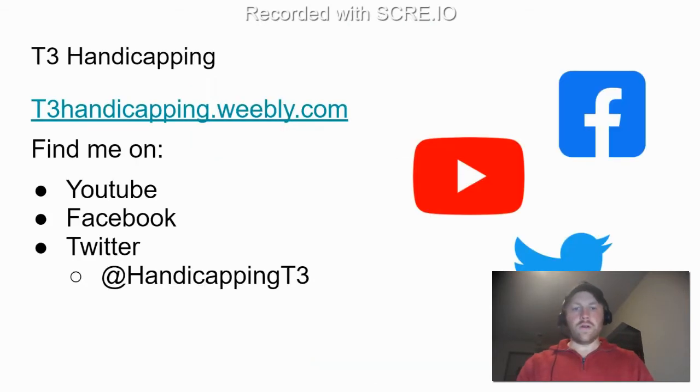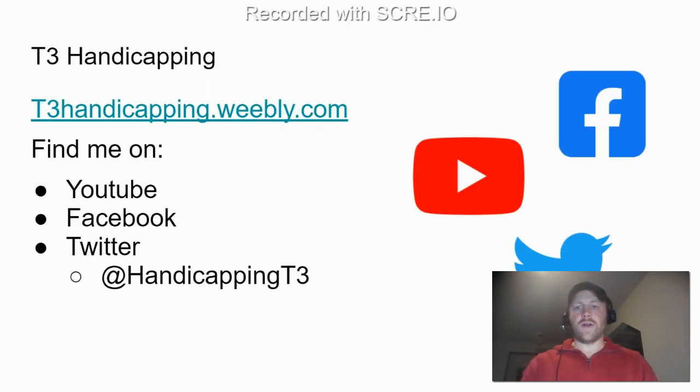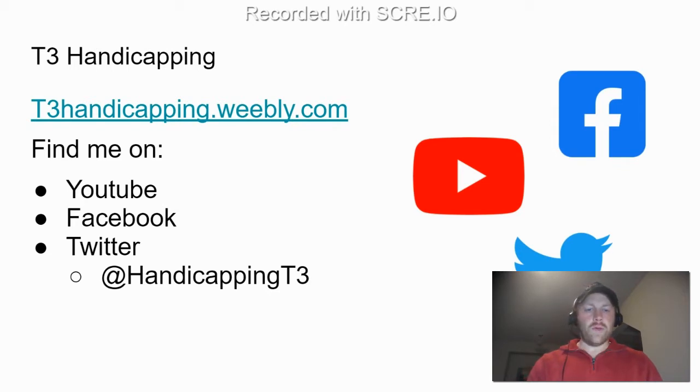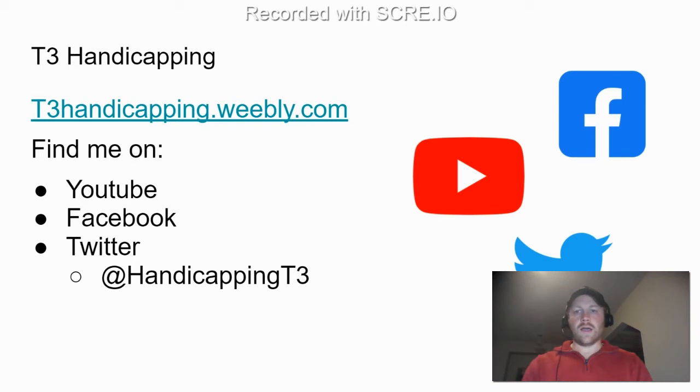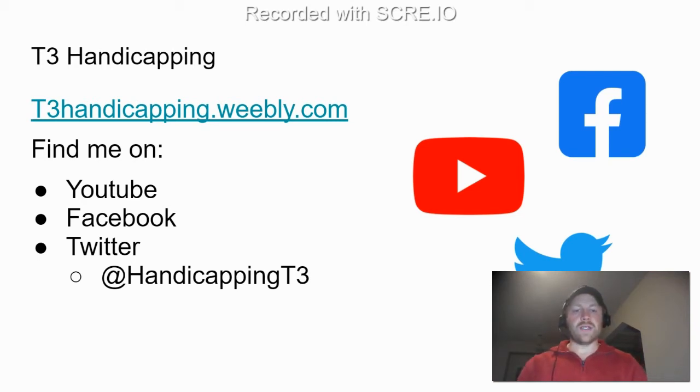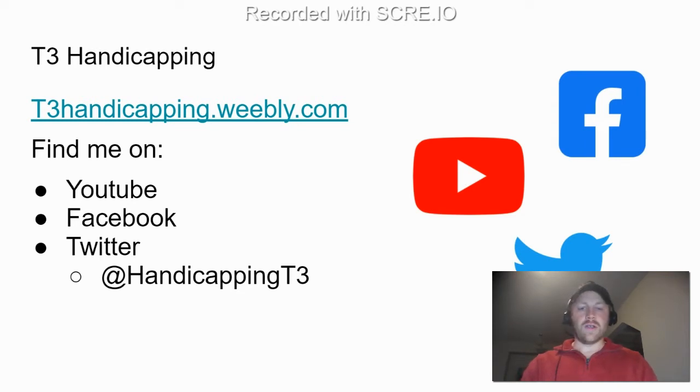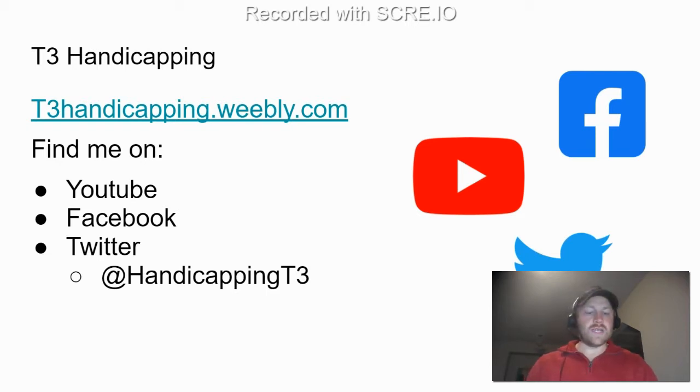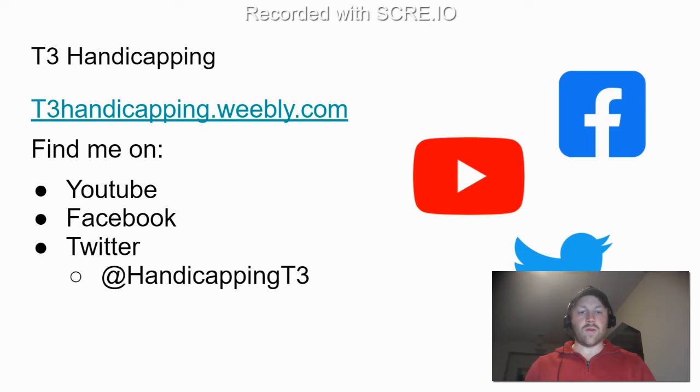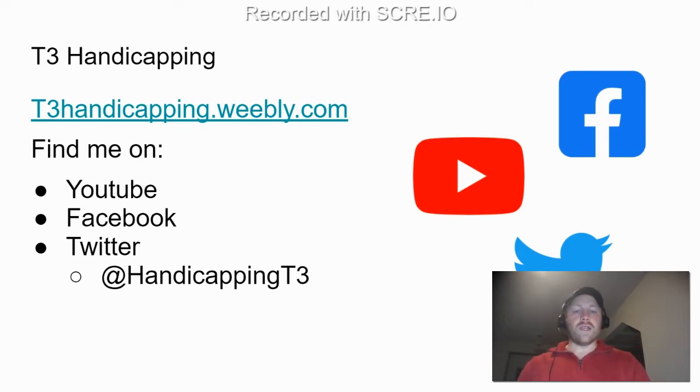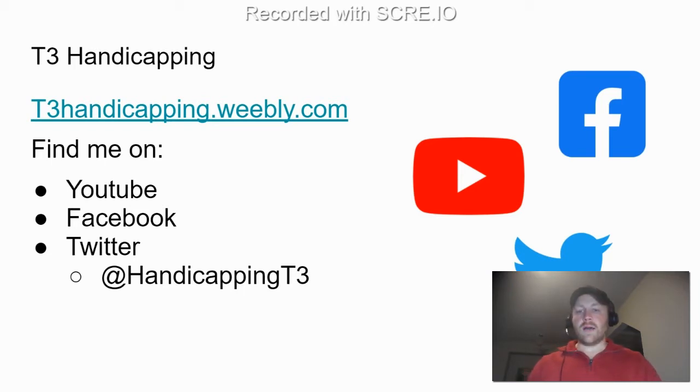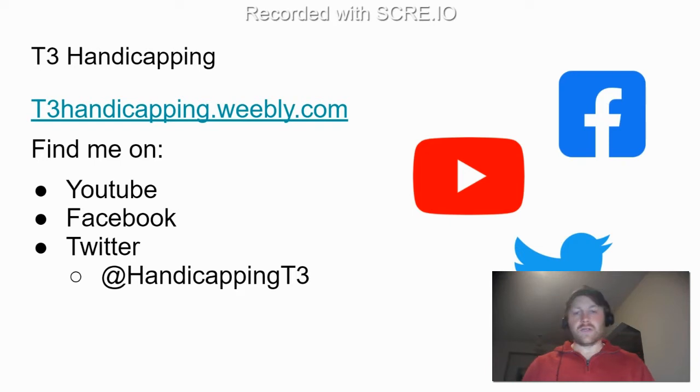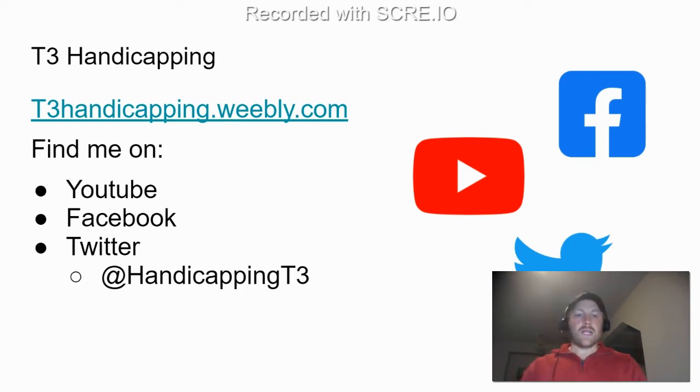Now for those of you who are new to these videos, you can find my website t3handicapping.weebly.com. There you can see all kinds of content related to my handicapping as well as some of our picks that are available. You can purchase a multitude of different products. You can also find me on YouTube with videos like this daily for Indiana Grand and then sporadically throughout the weekend. You can find my page on Facebook, T3 Handicapping, or you can find me on Twitter at Handicapping T3.